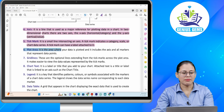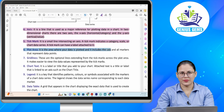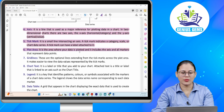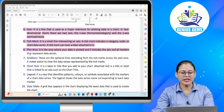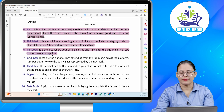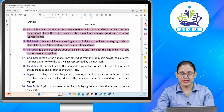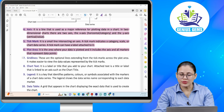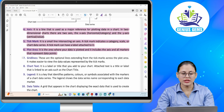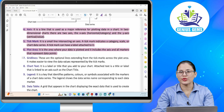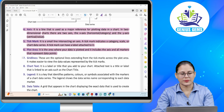Number six: Plot area. It is the area where your data is plotted, and it includes axis and all the markers that represent data points. Ye aapka area hota hai jahan pe aapka data ko plot kiya jaata hai — isme aapka axis included hota hai, markers included hote hain jo data points ko represent karte hain.